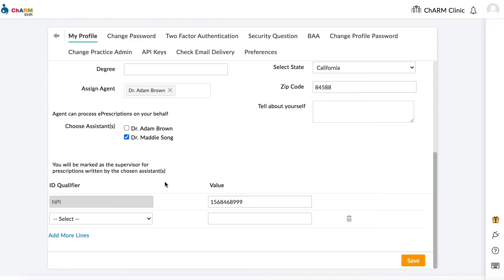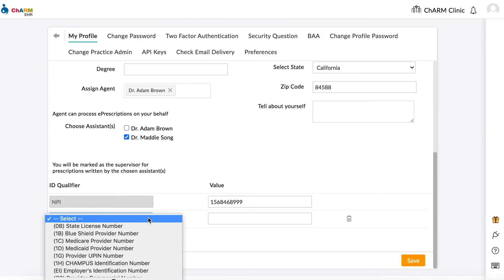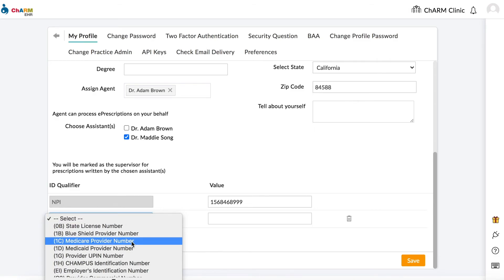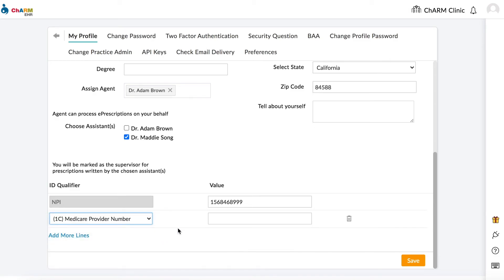You can also add ID qualifiers such as your NPI number, DEA number, state license number, and more. Select the qualifier from the drop-down and then enter the value. Click save when you are done.